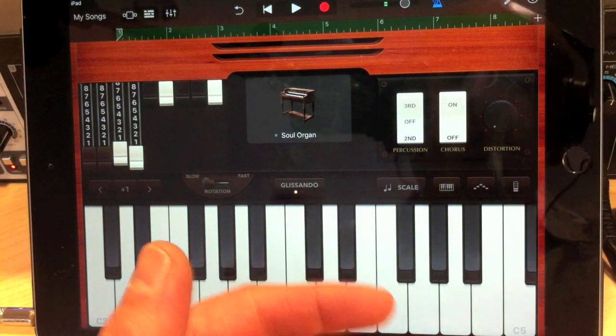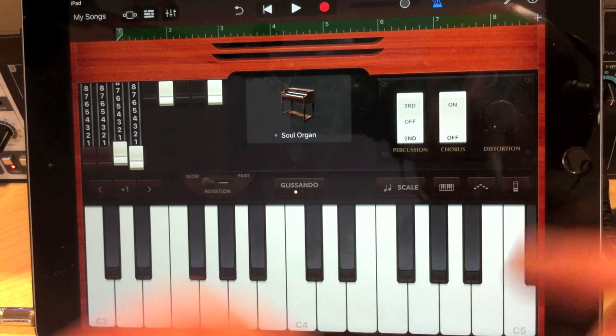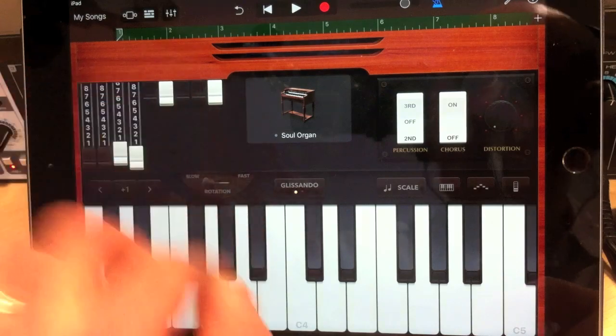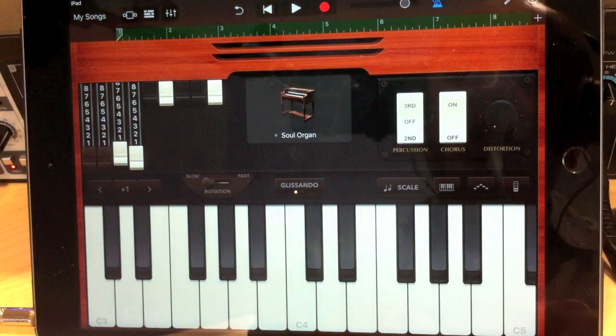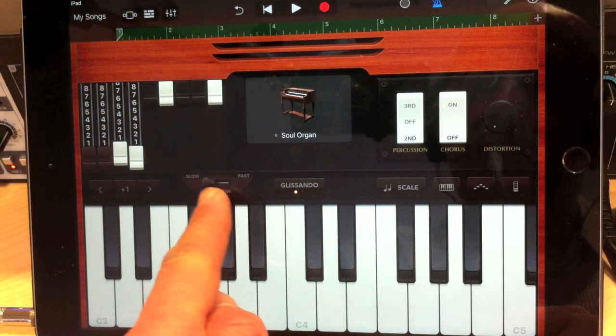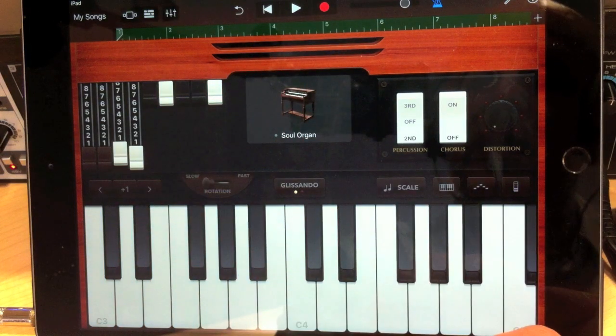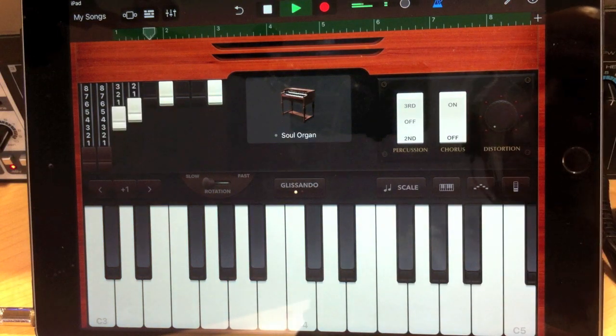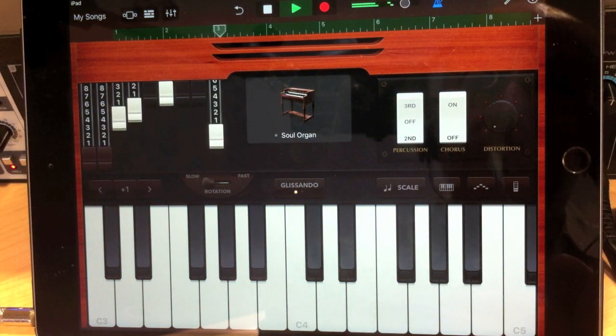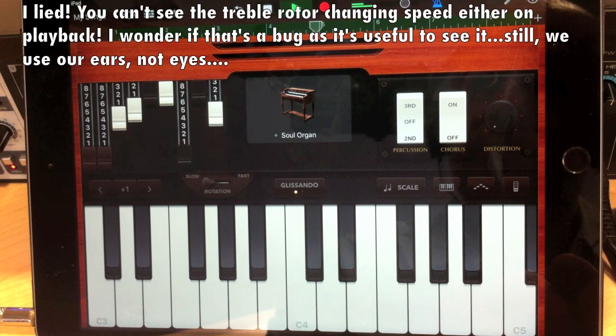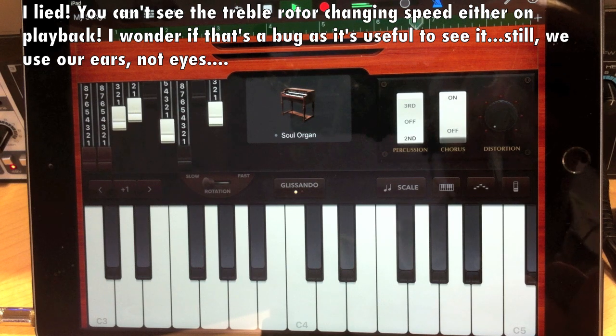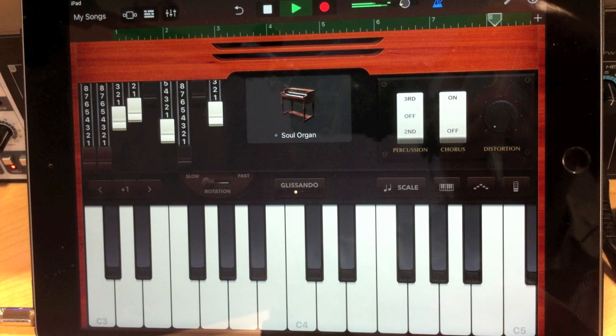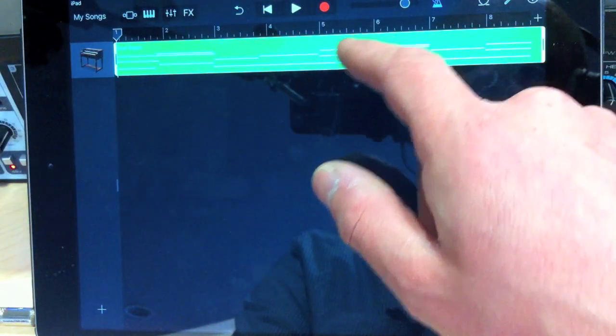Okay. So some of my notes weren't together there. But it doesn't matter. Because actually you can edit those. But you can't change the drawbars. So it's important to get these right. So if I just listen to that, you should see the drawbars moving. The only thing that you don't see moving is the slow fast rotation when it switches on and off. But you see it up here when it speeds up. And of course you can hear it.